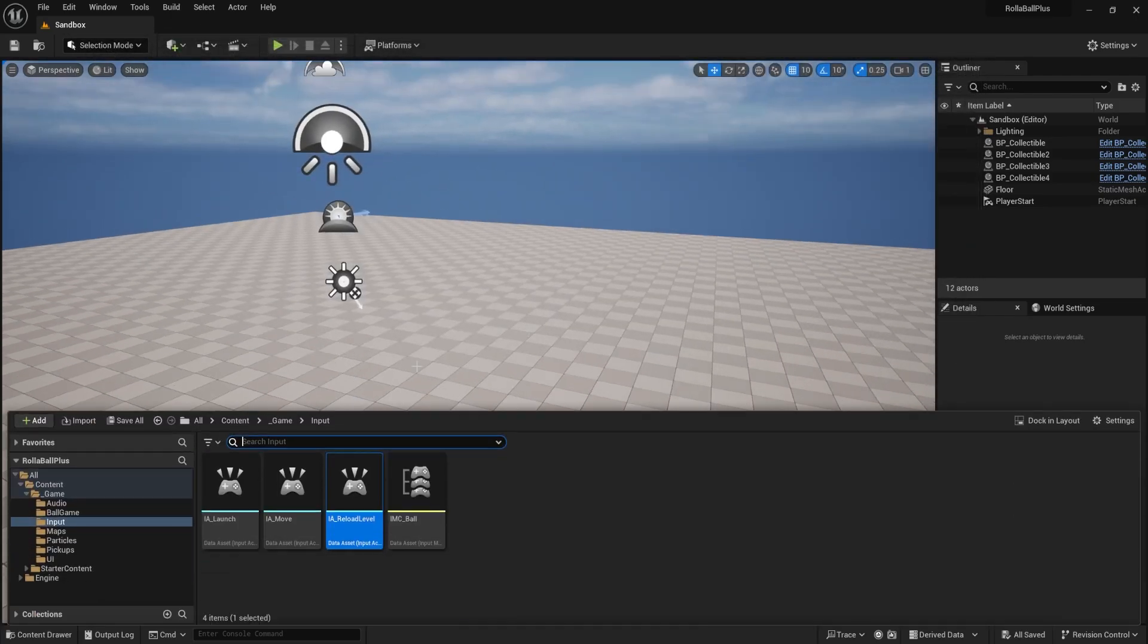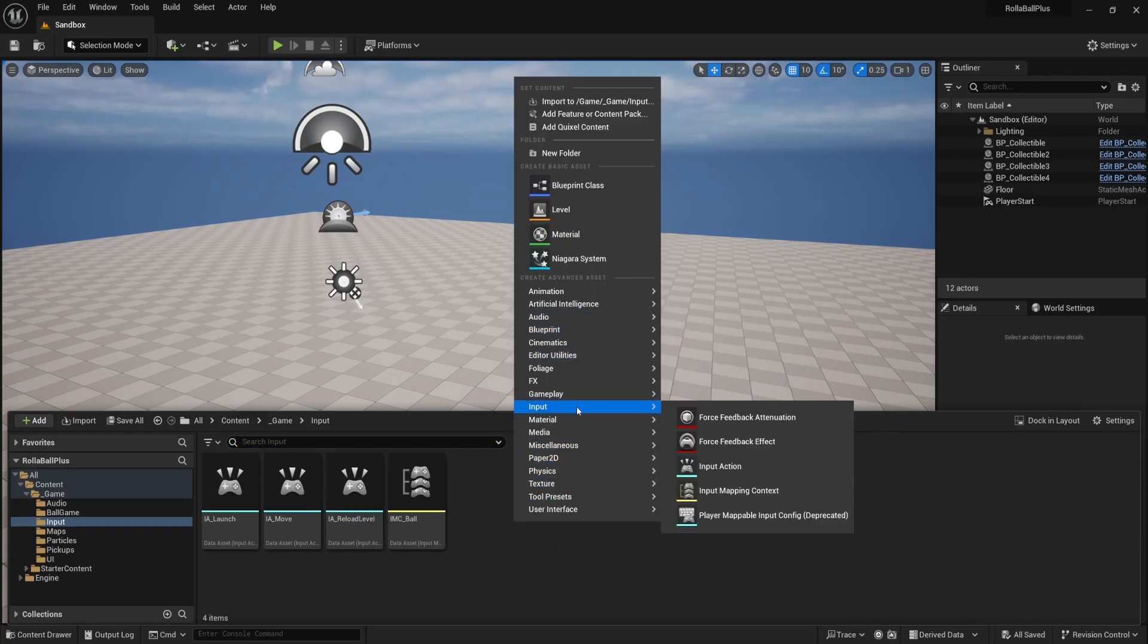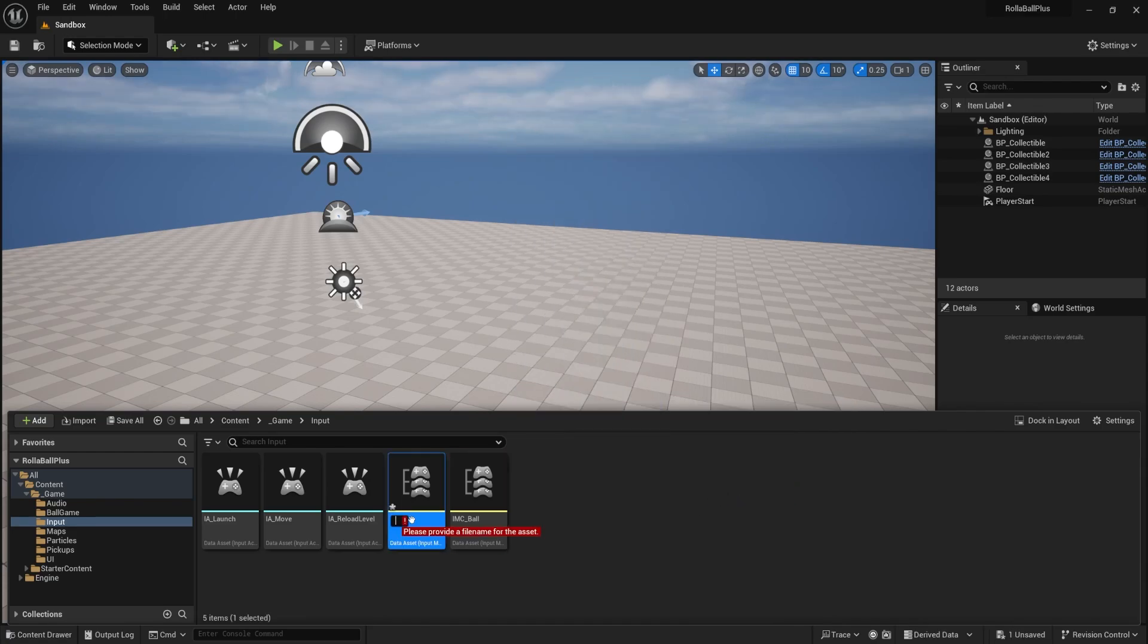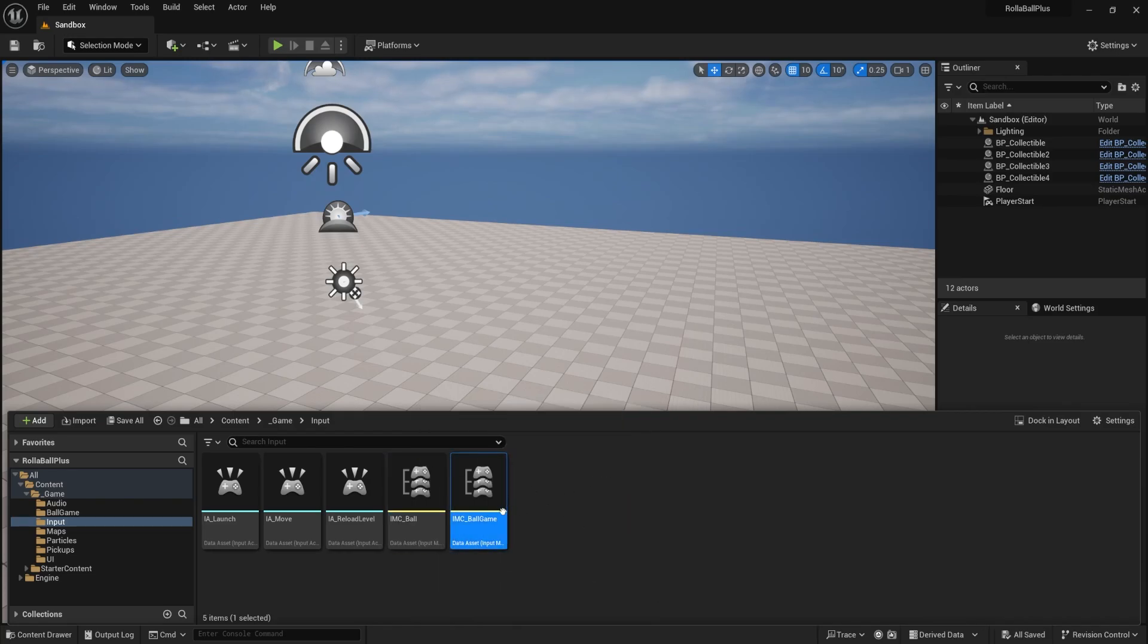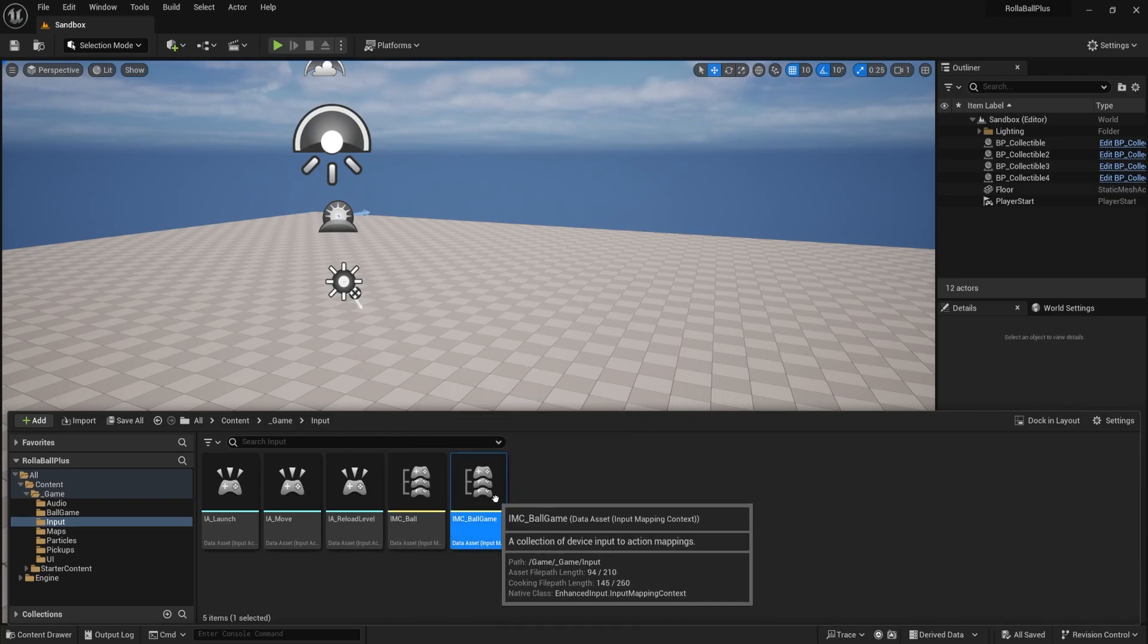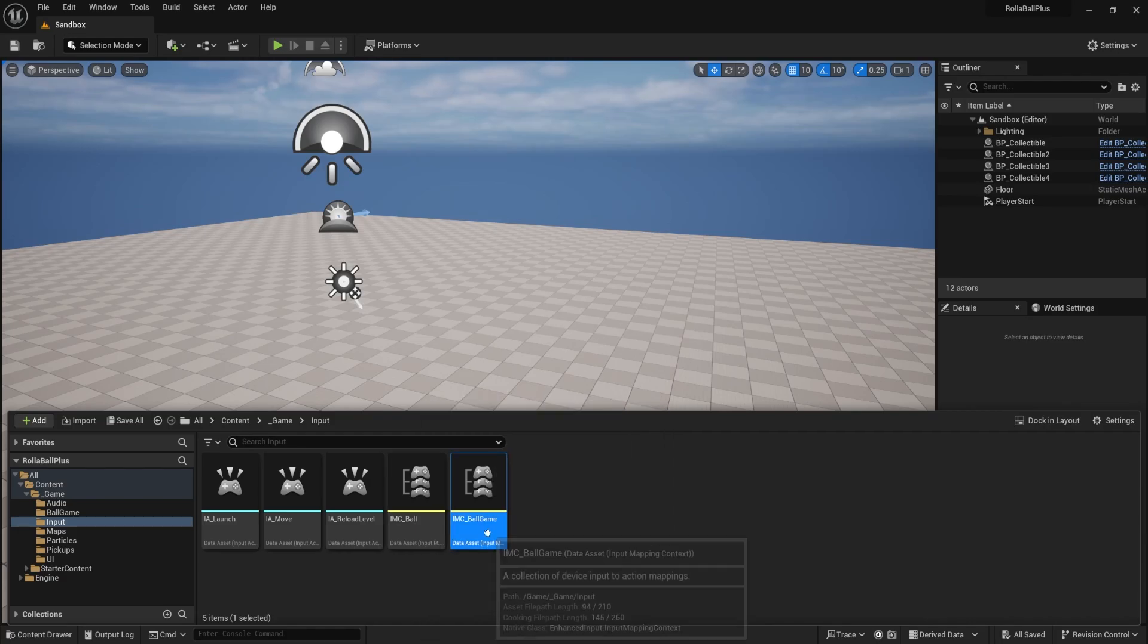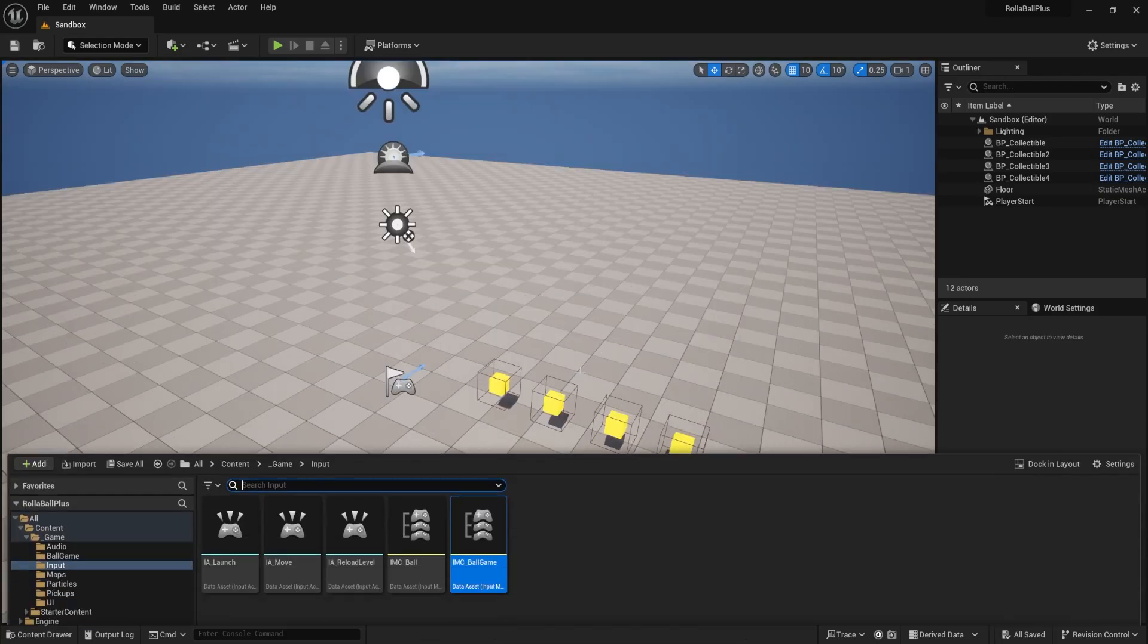I'm going to move a little bit more quickly now, since we've done this before, like this should be review at this point. I'm also going to make my input mapping context, and this is my IMC underscore ball game. Now this is going to be related to all of our inputs that are related to the overall game, not the ball. And we'll attach this one to the player controller.